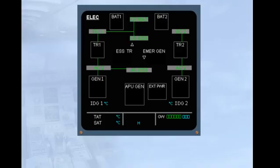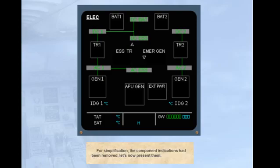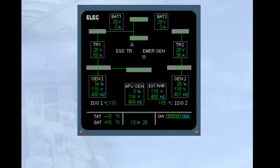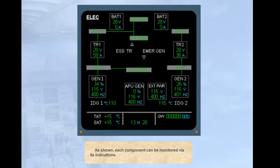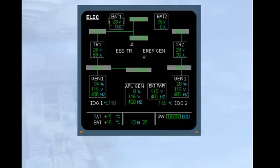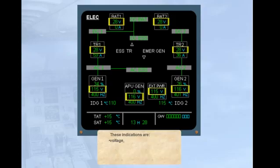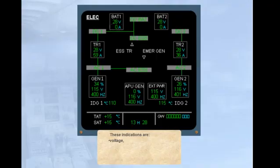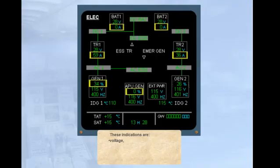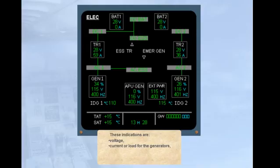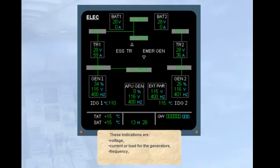For simplification, the component indications had been removed. Let's now present them. Each component can be monitored via its indications. These indications are voltage, current or load for the generators, frequency, and IDG temperature.